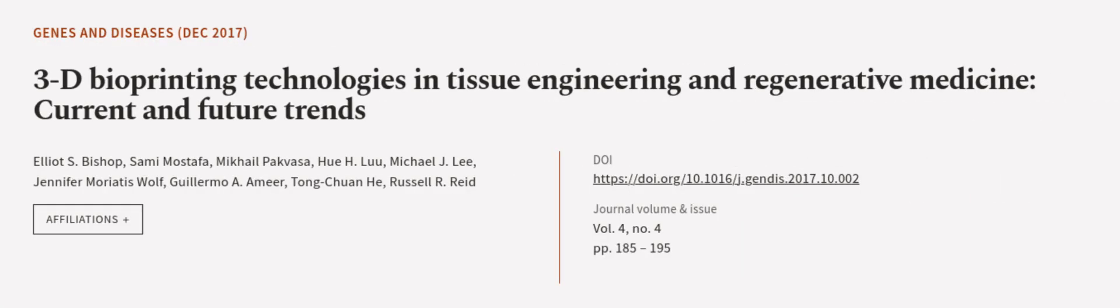This article was authored by Elliot S. Bishop, Sami Mostafa, Mikhail Pakvisa, and others. Wearearticle.tv, links in the description below.